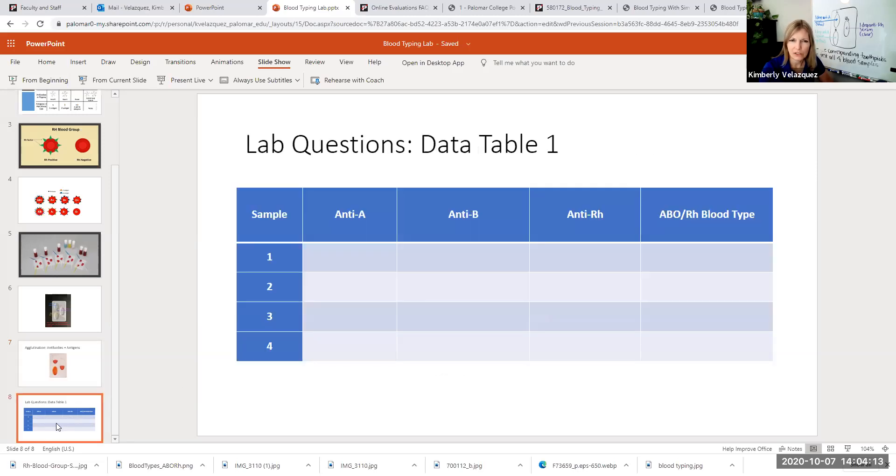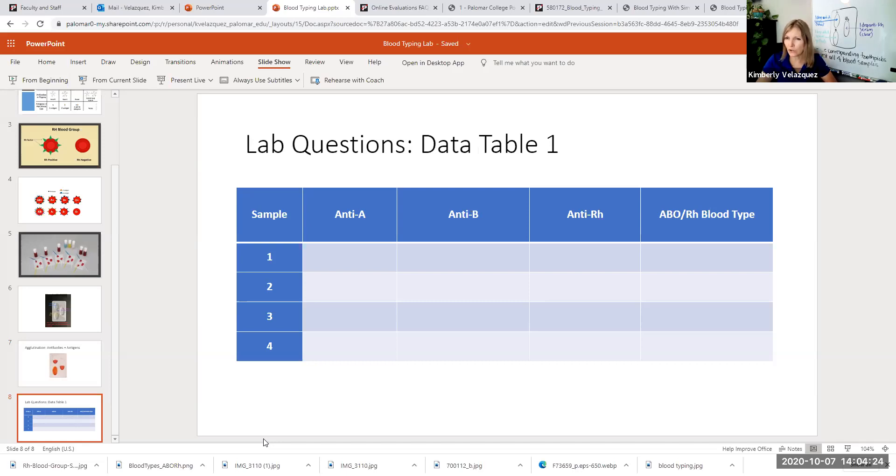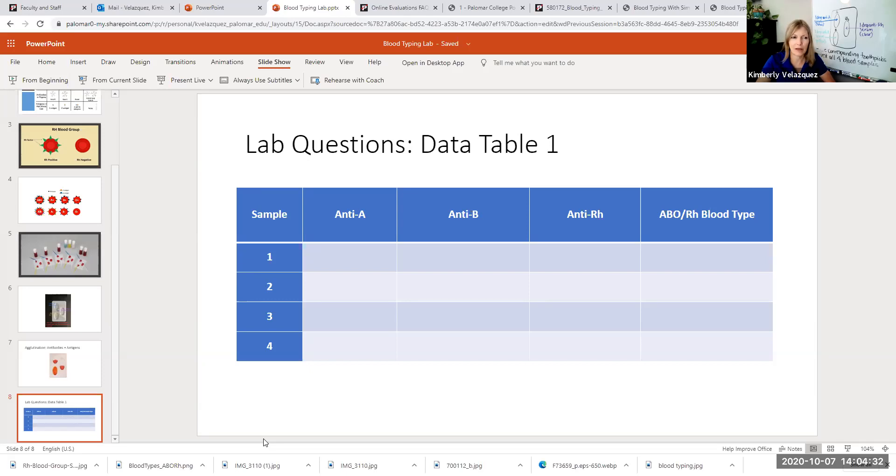I want to just talk for a second about this data table that's in your lab. So the lab questions are pretty basic. You are going to take pictures of all four of your results. So please do not forget to take a picture before you rinse out your tray each time, because you might not have enough of the anti-serum or the blood sample to run it again.